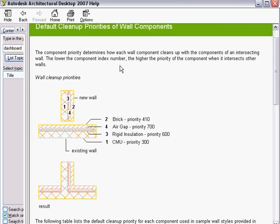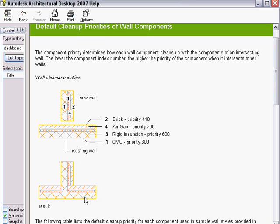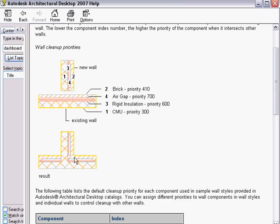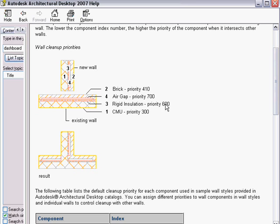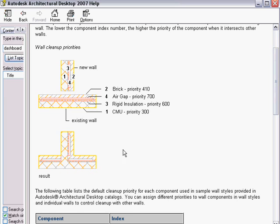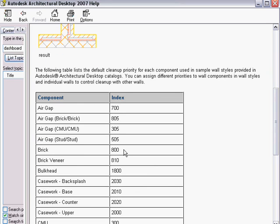The component priorities determine how each wall component cleans up with components of an intersecting wall. First they have to intersect or touch each other, or else we use a cleanup radius. When these two walls come together, you can see number one is a priority of 300, the second component highest is brick at 410, then 600, and finally the air gap is at 700. When this comes together, that's the result in cleanup.